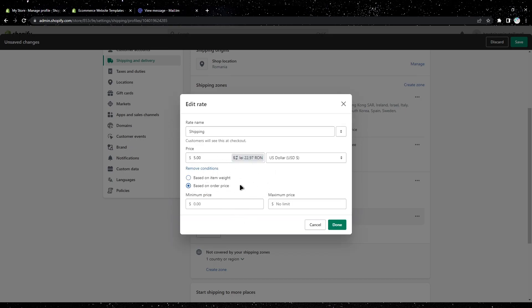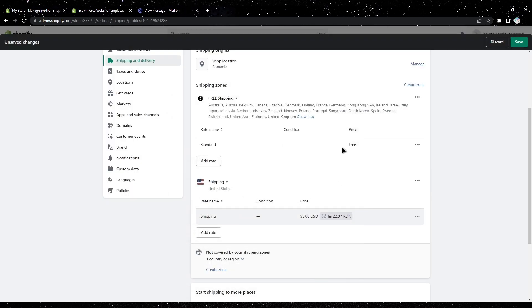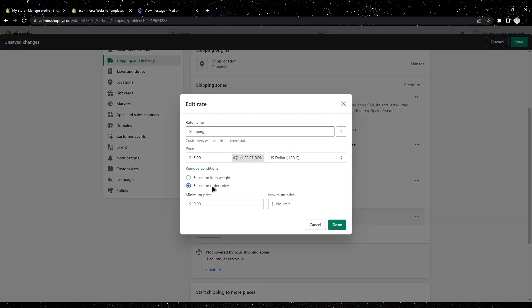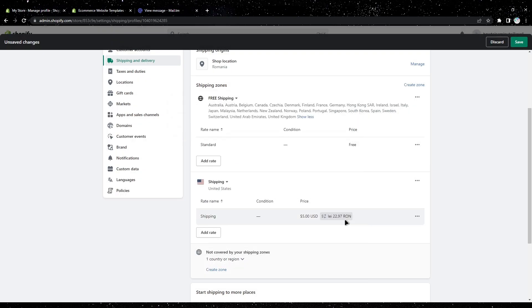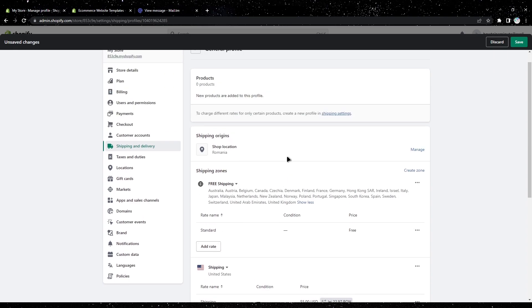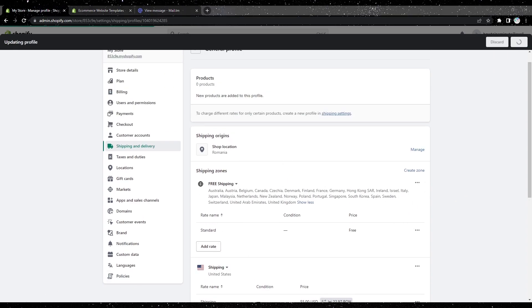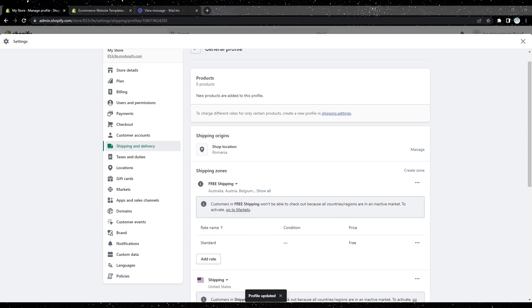You can play around with the settings at add condition. After you make the changes, don't forget to save. That's it, I hope you found this video helpful. Thanks for watching.